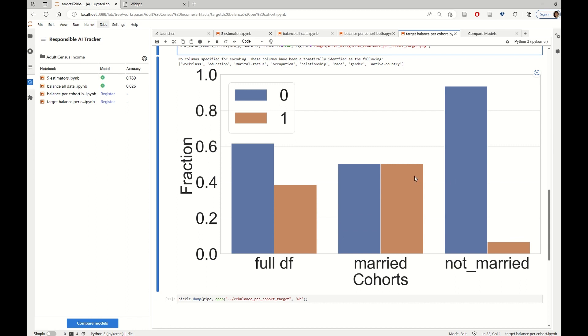The married cohort is perfectly balanced, but we have not touched the distribution for the rest of the data. And after this, we are going to compare all of these models together. And we're going to compare them across different metrics, but also across the cohorts of interest.